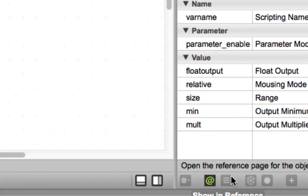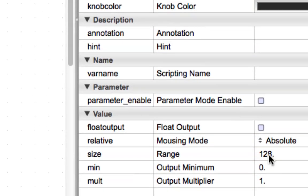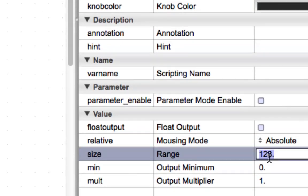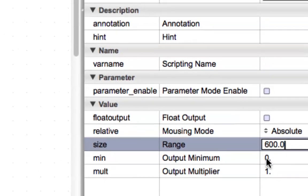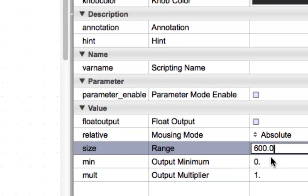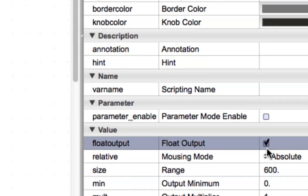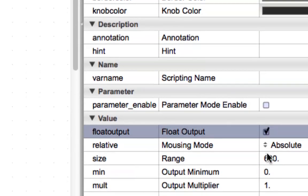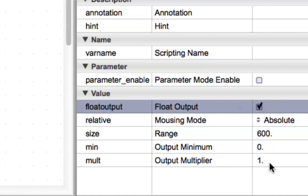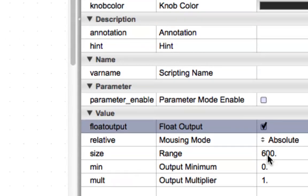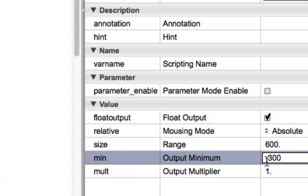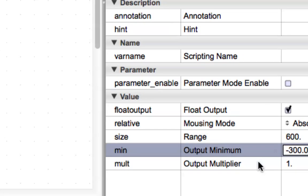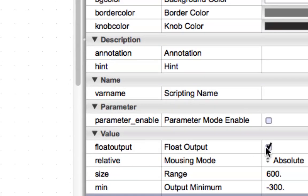We want a range of about 600, so that we get some pretty good sounds. I'll just put 600.0 just to make sure that it stays as a float. Because we want 600, negative 300 to positive 300, then we're going to want this to be negative 300.0.